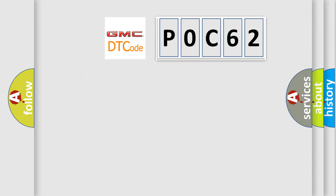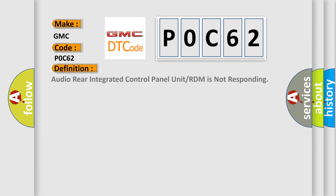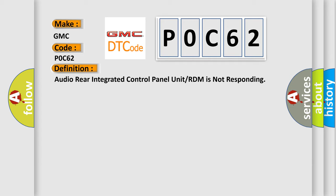So, what does the Diagnostic Trouble Code POC-62 interpret specifically for GMC car manufacturers? The basic definition is: audio rear integrated control panel unit or RDM is not responding.